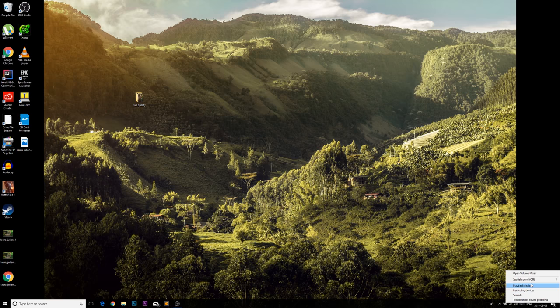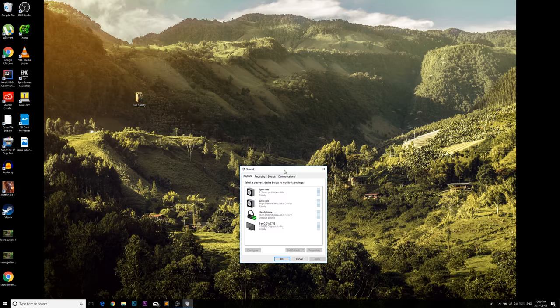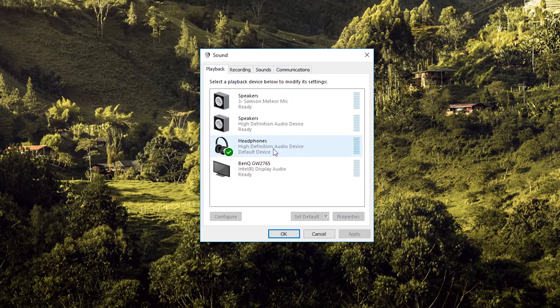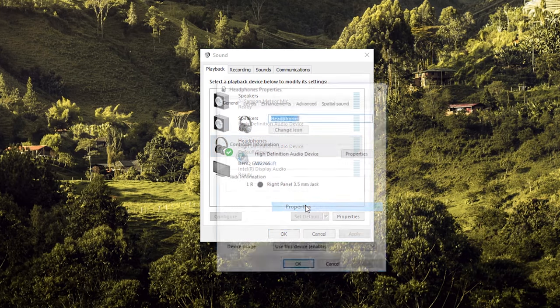Right now I have this High Definition Audio Device as my default device. You're going to right-click on it and go into Properties.